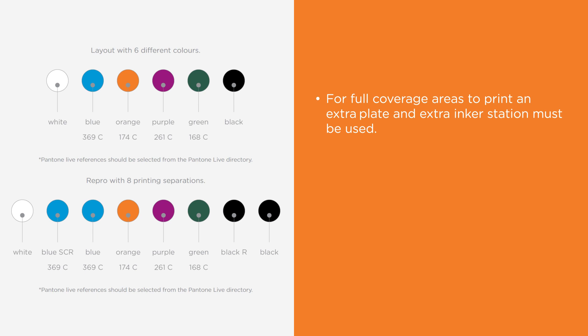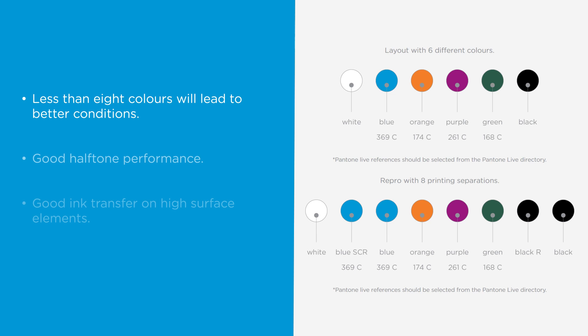You can find information about printing, including full coverage, white ink, and halftones in the guideline color section of the graphics portal. Layouts with less than eight colors bring some further benefits too. We can achieve good halftone performance and good ink transfer on high surface elements at the same time.